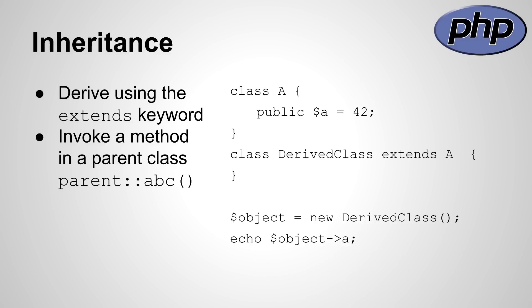Inheritance can be accomplished using the extends keyword. Accessing methods and attributes of the parent class can be done with the parent keyword. The equivalent in Java would be super and in C# base.